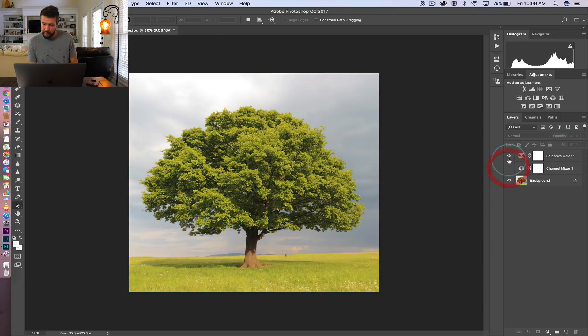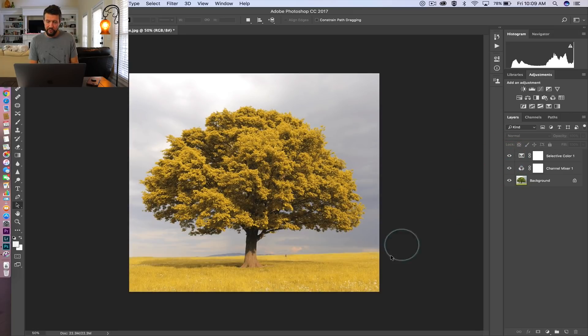This is the before picture and this is after. You'll notice that the green grass also received the same color treatment as the tree, and we don't really want that. Grass does change color in the fall time, but not quite as brilliantly as leaves on trees do, so we want to try and remove a little bit of that coloring effect.